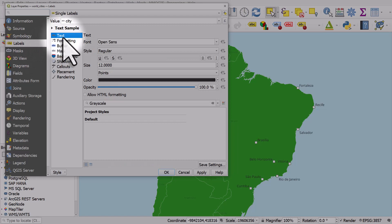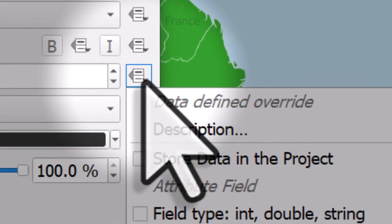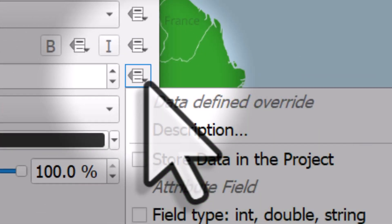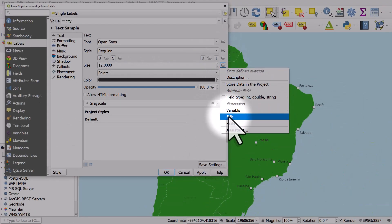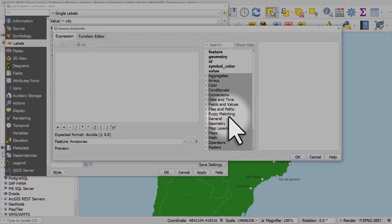At the moment, everything is in size 12 font. But if I click on a little button at the end of the size section, I can hit edit and write an expression.